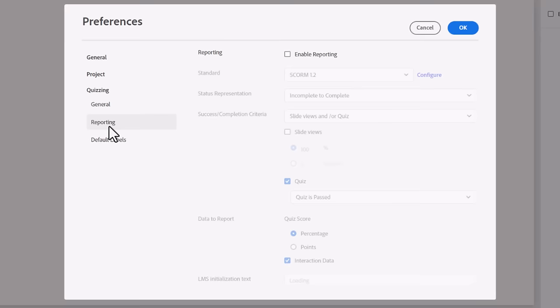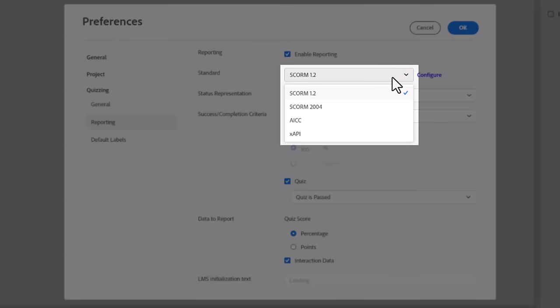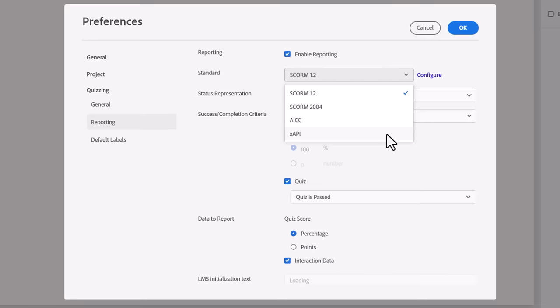With this option turned off, your project can still be published, but the project will only function as a web page. The results of custom interactions or quiz questions will not be reported to your LMS. There are four reporting standards available in Adobe Captivate: SCORM 1.2, SCORM 2004, AICC, and XAPI.